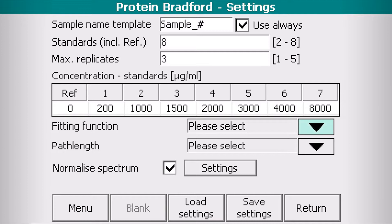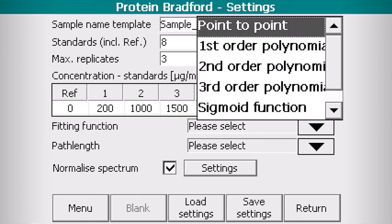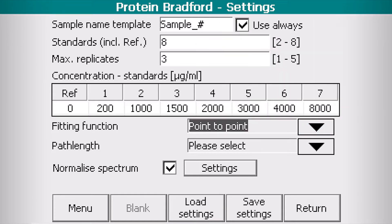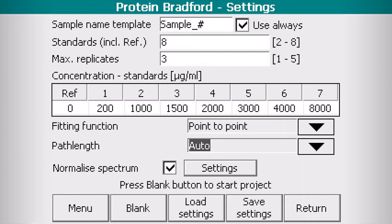Select your fitting function and path length. Normal for low concentrations, short for high concentrations, auto for automatic selection.